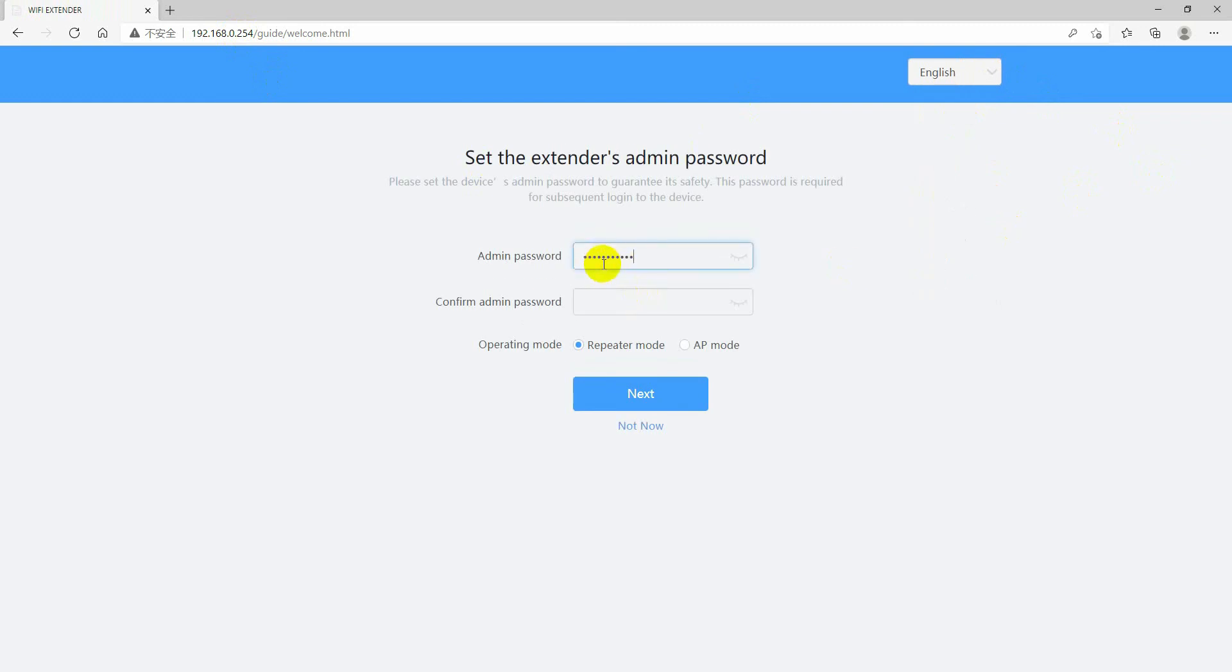The password has to be at least 8 characters including numbers or letters. Please select repeater as operating mode, then click next.